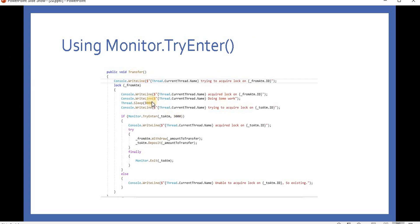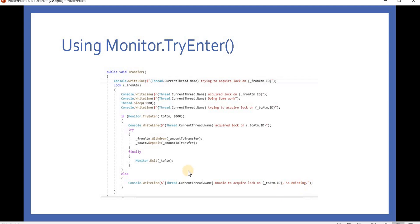For example, thread one comes in and does some operation. At the same time another thread tries to acquire and do some operation, but if that thread is not able to complete the operation within three seconds, it falls to the else part and outputs that the thread was unable to acquire the lock, then exits. This is how we can handle deadlocks using Monitor.TryEnter.